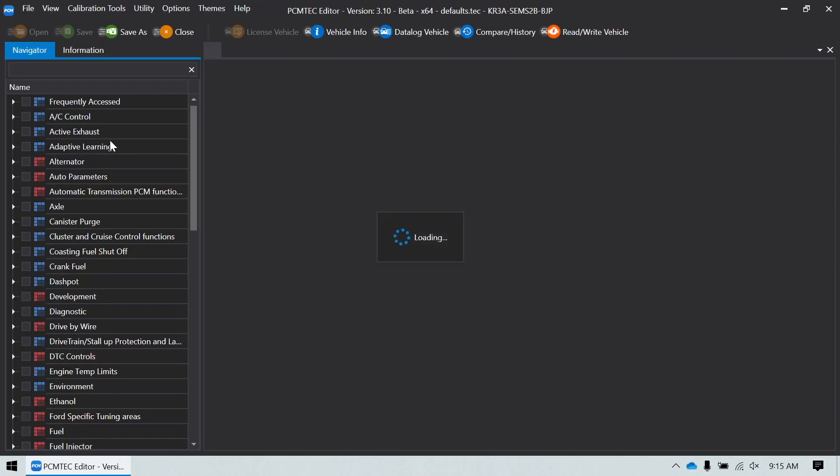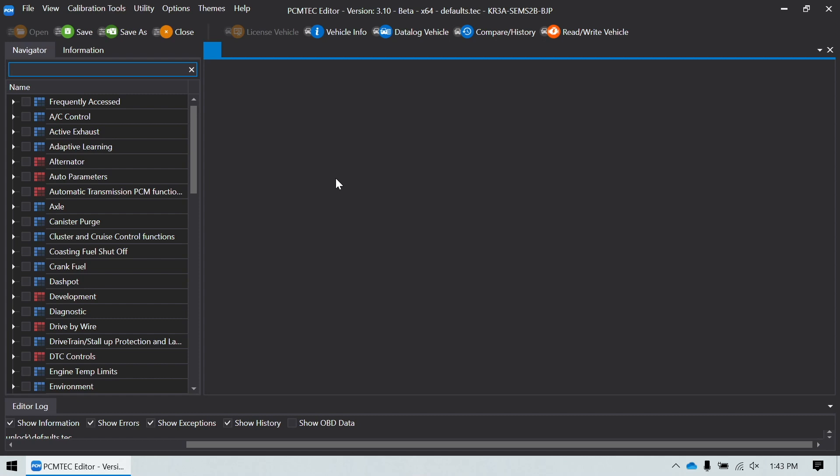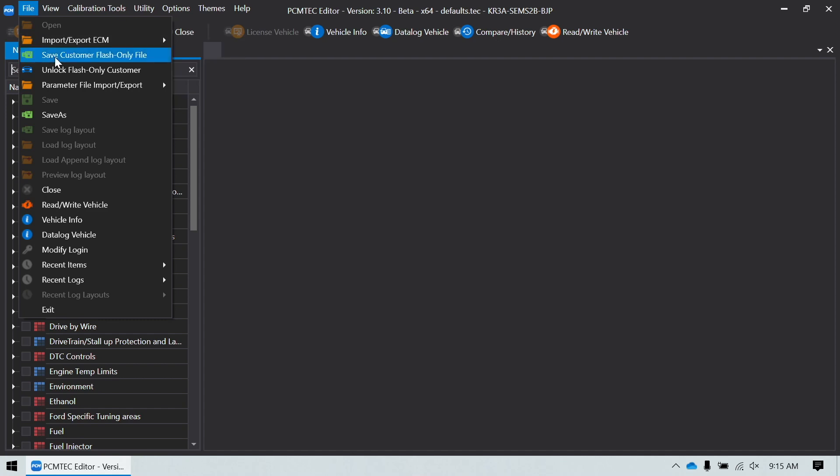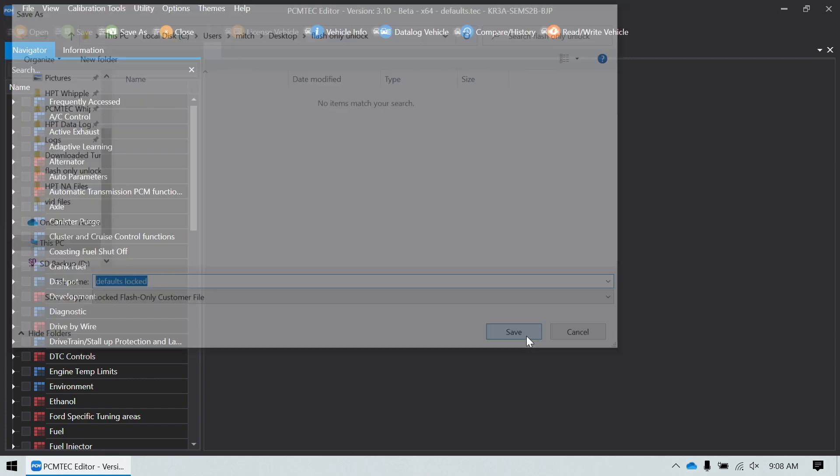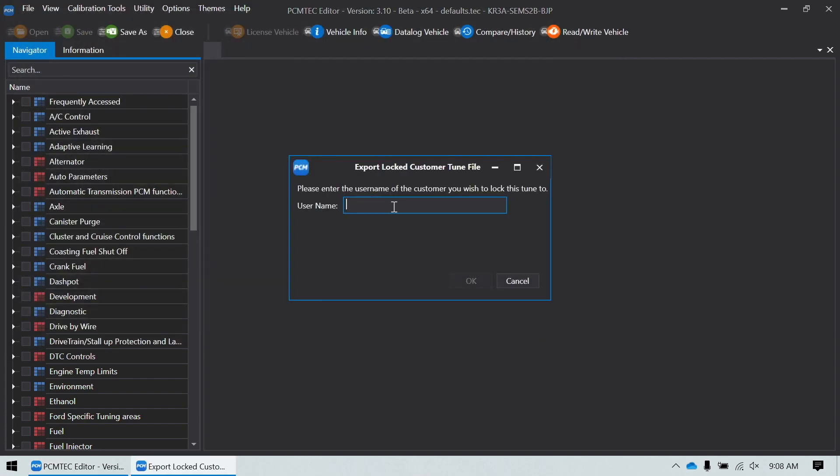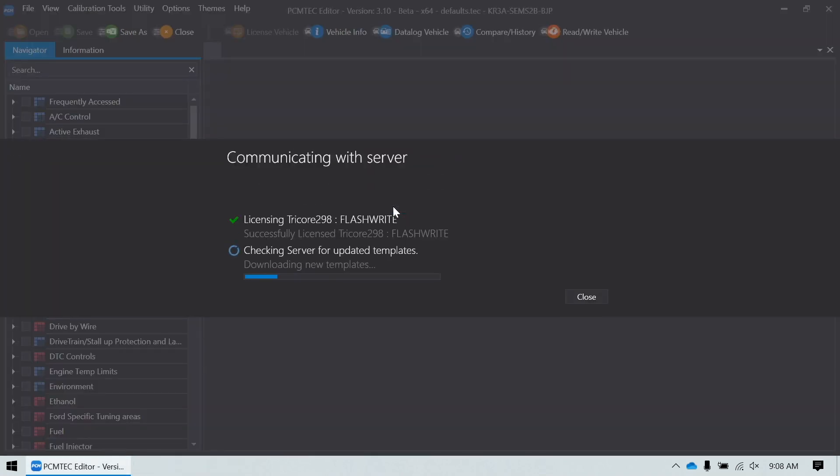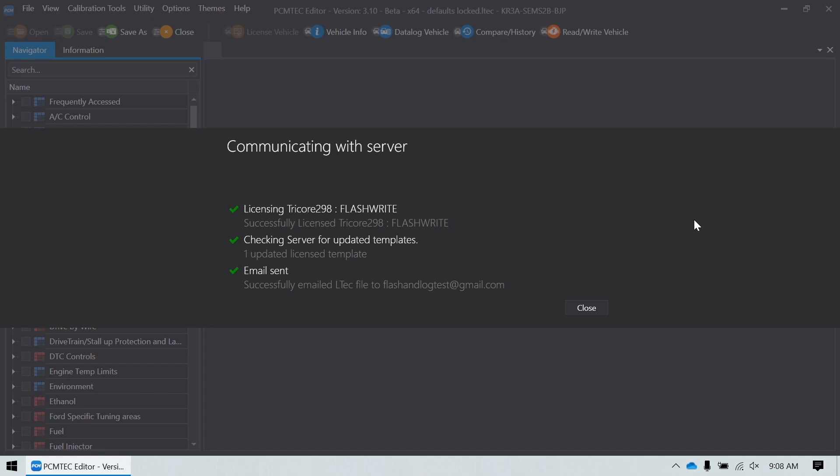Save the file. Now we can send a locked file to the end user. And just keep in mind, this file that's created, it's automatically tuner locked when you send it to the customer, so someone else can't read it out in the future. Go to File, go to Save Customer Flash Only File. And I'm just going to name this Defaults Locked. Hit Save. It's going to ask to put the email address in for the account created earlier. You do that, it runs through its process, and you'll see that it's uploading the LTCH file, and it sends an email to the customer.